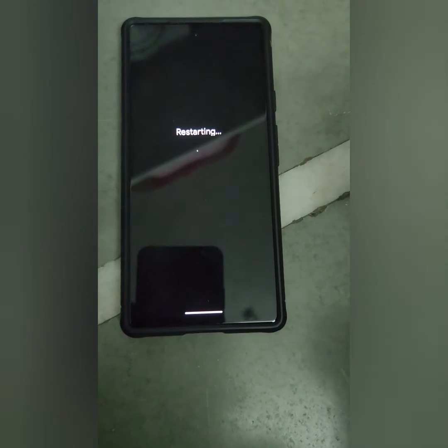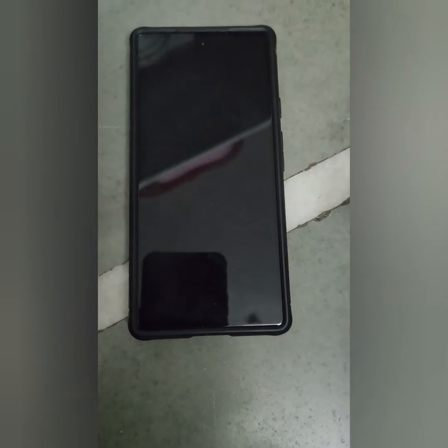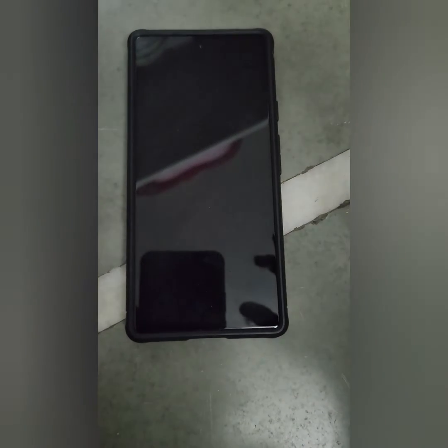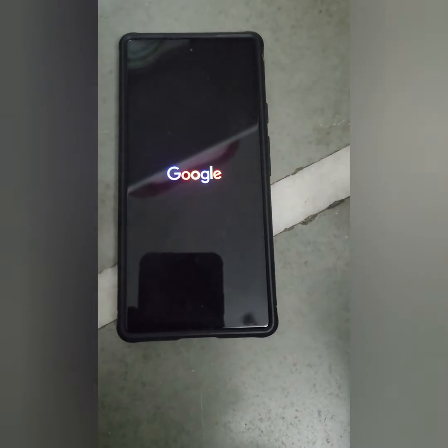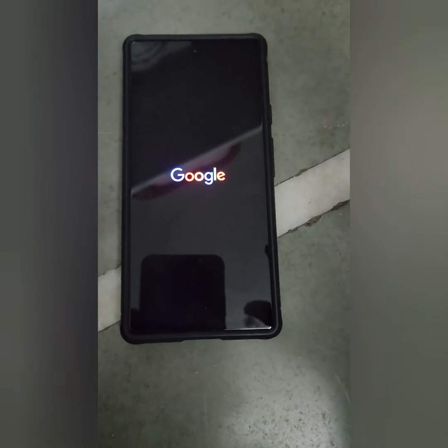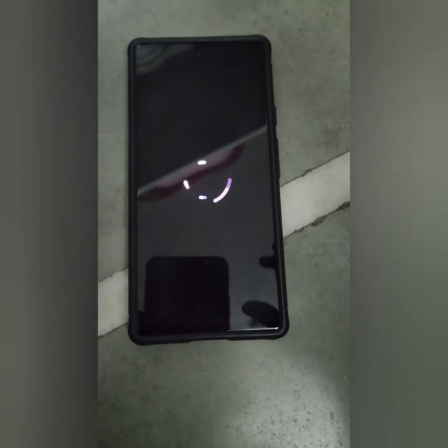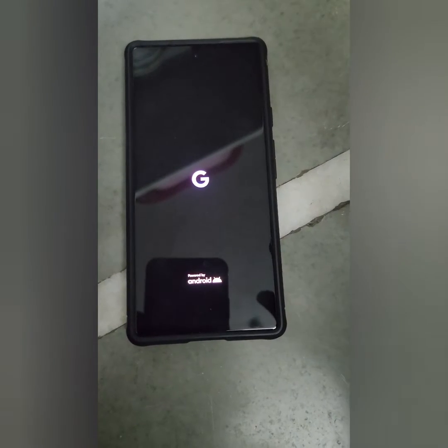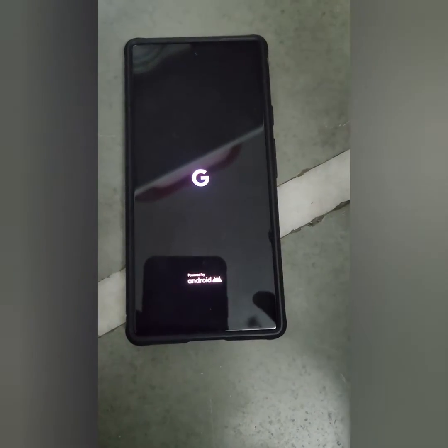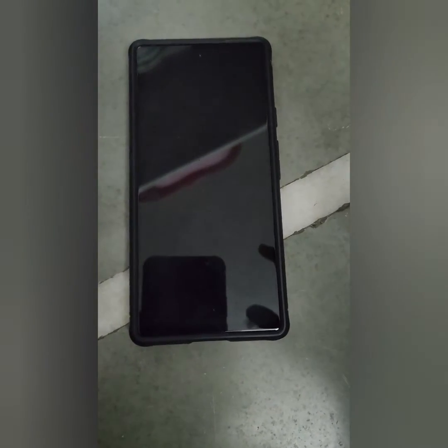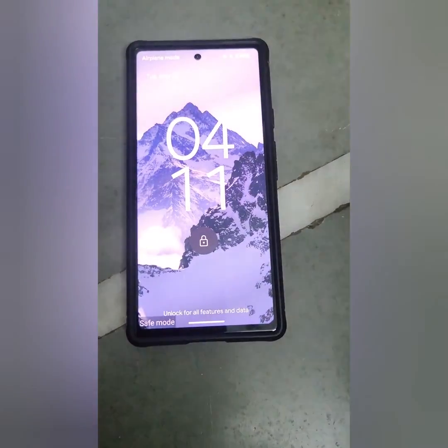Now your Pixel device will restart. Wait until it reboots into safe mode. When safe mode is enabled, it will hide all 3rd party apps from your device. You can only use system default apps. Safe mode is useful to check if any 3rd party app is causing the issue on your Google Pixel device.